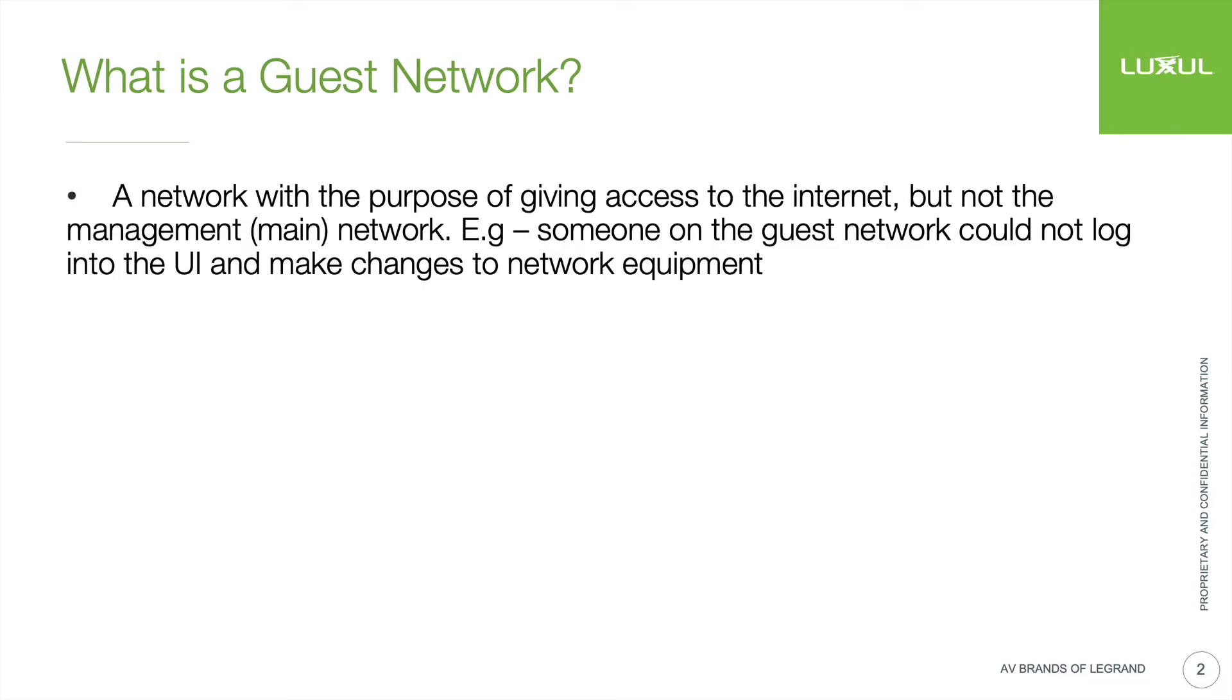When talking about a guest network, you're usually talking about an extra network with the purpose of giving some user on the network access to the internet, but nothing else, nothing on the main network.